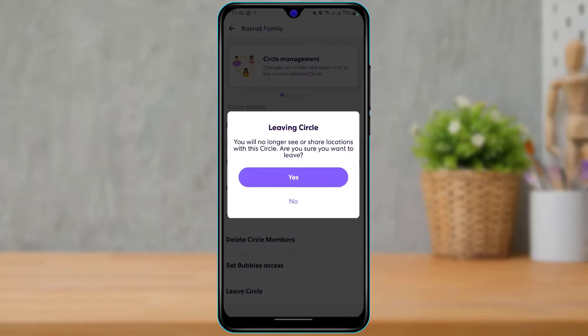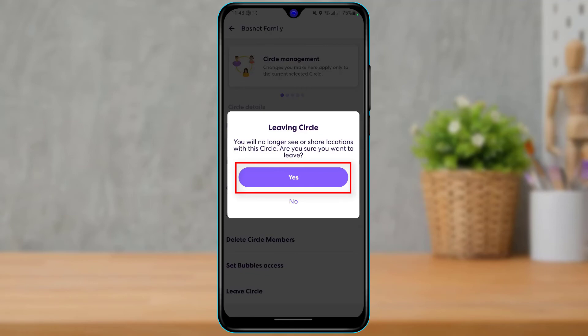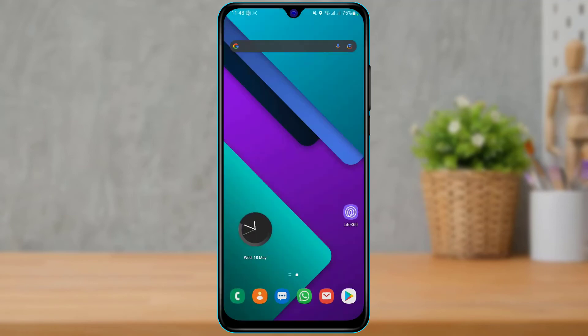As you tap on Leave Circle, it will ask you: 'You will no longer see a shared location with the circle. Are you sure you want to leave?' Simply go ahead and tap Yes if you want to leave your circle. In this way, you can very easily leave a circle on the Life360 app.